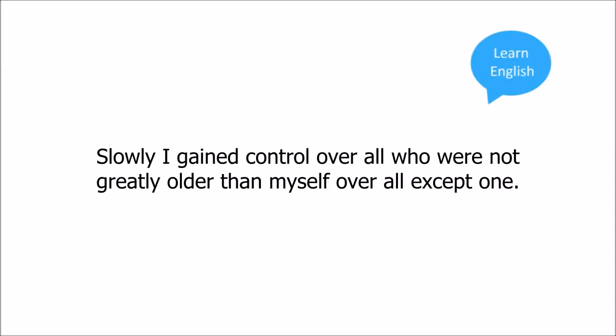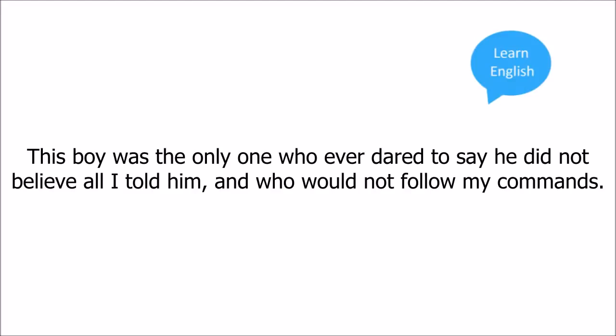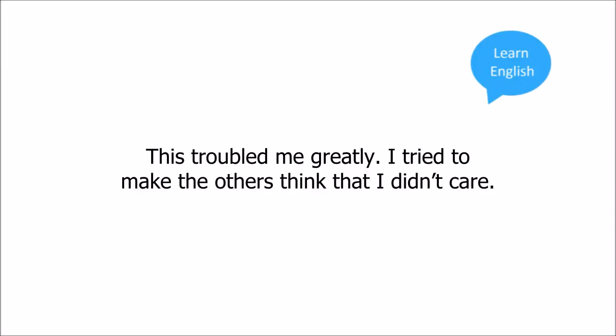Over all, except one. This exception was a boy who, though not of my family, had the same name as my own. William Wilson. This boy was the only one who ever dared to say he did not believe all I told him, and who would not follow my commands.